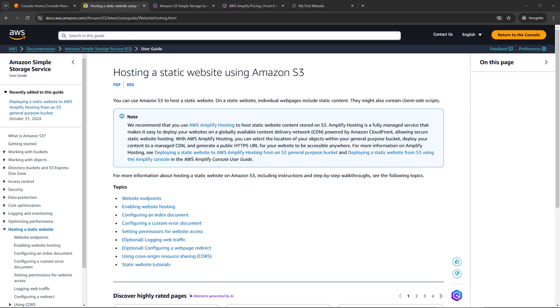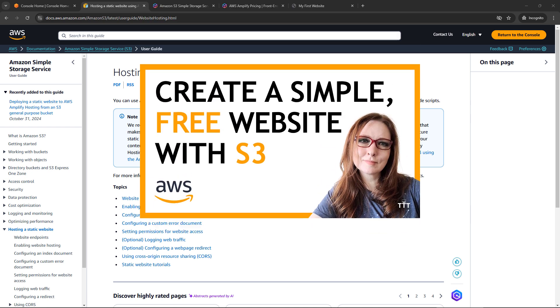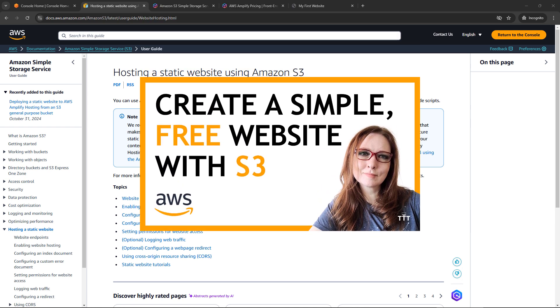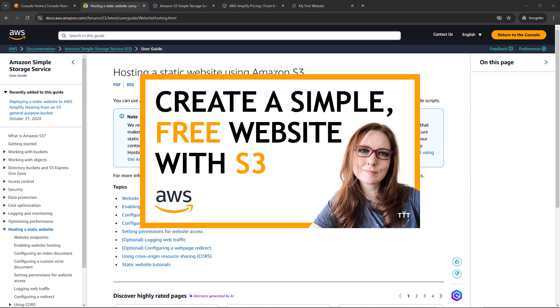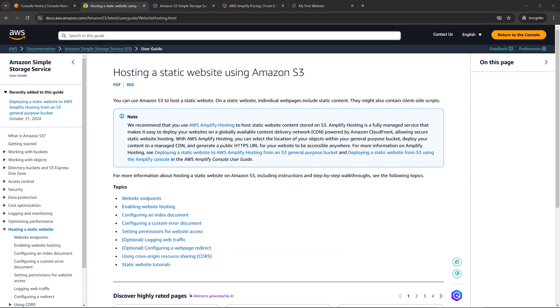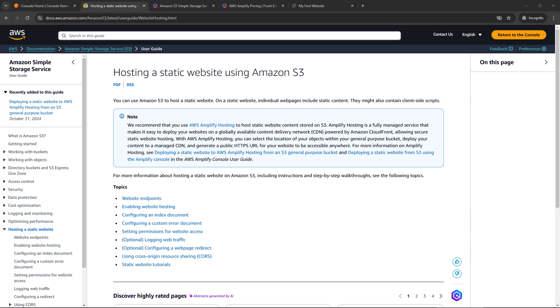It includes S3 as well as Amplify Hosting. Now we do have an older video of how to do this only on S3, and at least as of right now you can still do that, but there have been some changes, and very recently the recommendation changed to using Amplify Hosting instead of only S3. So that's what we're going to do in this video.